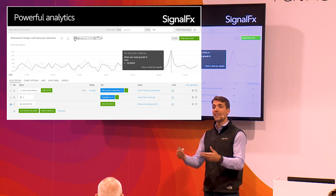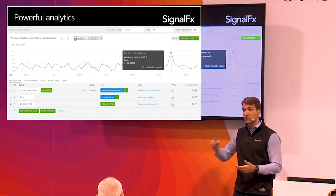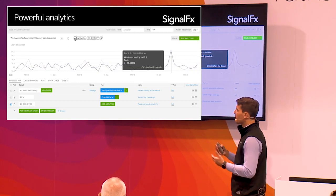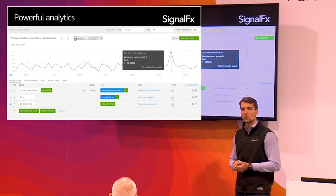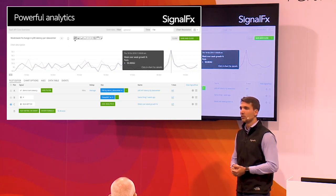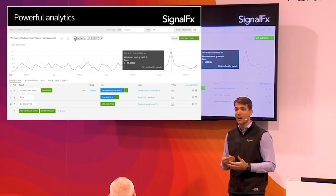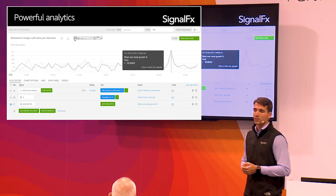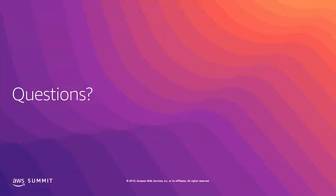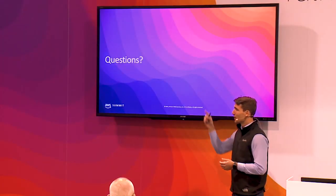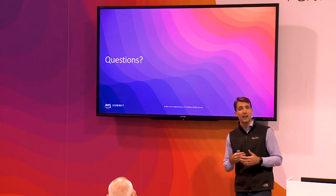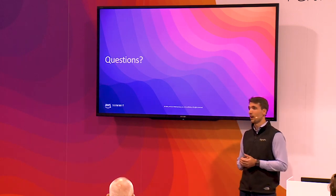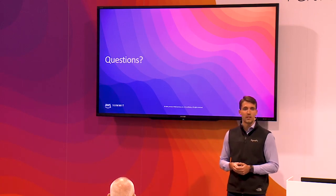We provide a lot of out-of-the-box value for faster time to value, with point-and-click alert templates and pre-built charts and dashboards. Beyond that, you can fully customize SignalFX — build your own charts, dashboards, and alerts with our SignalFlow analytics language, which is very Python-like. Come visit us at booth 5.9.1 to see a live demo and ask any questions around Service Mesh.